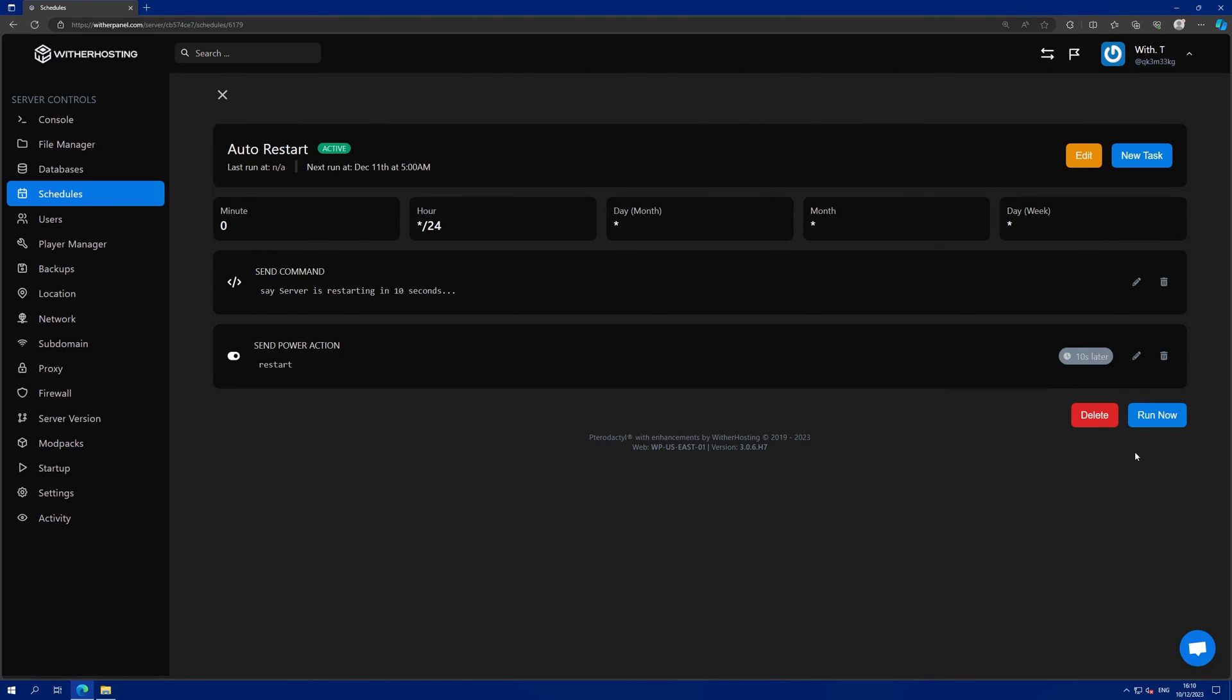Then you can click run now to test your auto restart and you're done. Thanks for watching and thanks for using Wither Hosting.